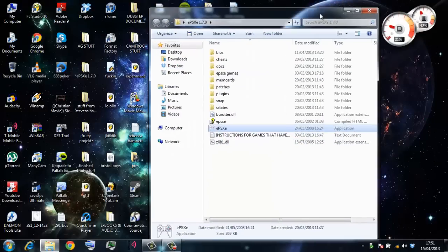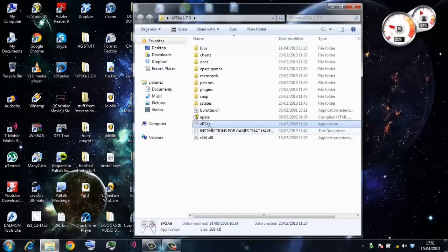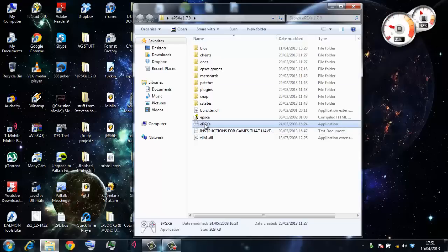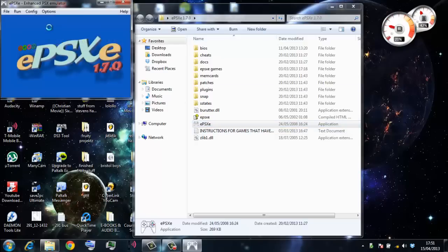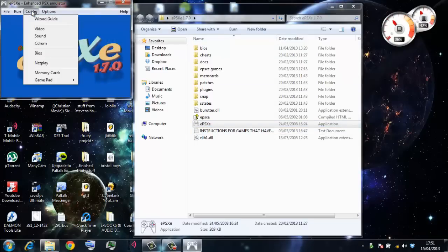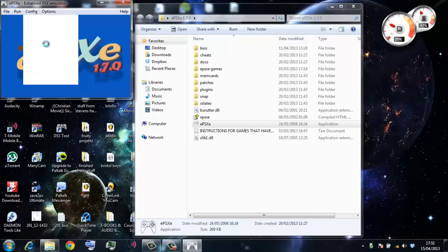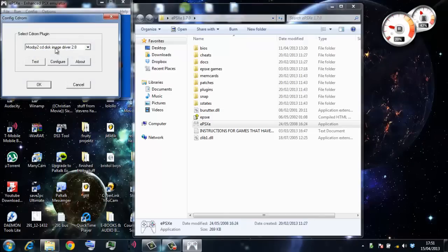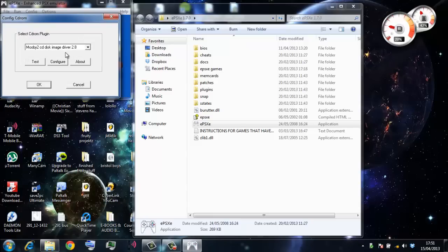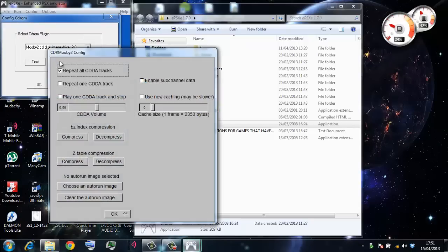All right, to get the music to work in the game, click on your ePSXe section and in Config CD-ROM. I am using Mooby2, yeah, this is what I'm using. Right, basically use CD-ROM Mooby2 CD disc image, click Configure.